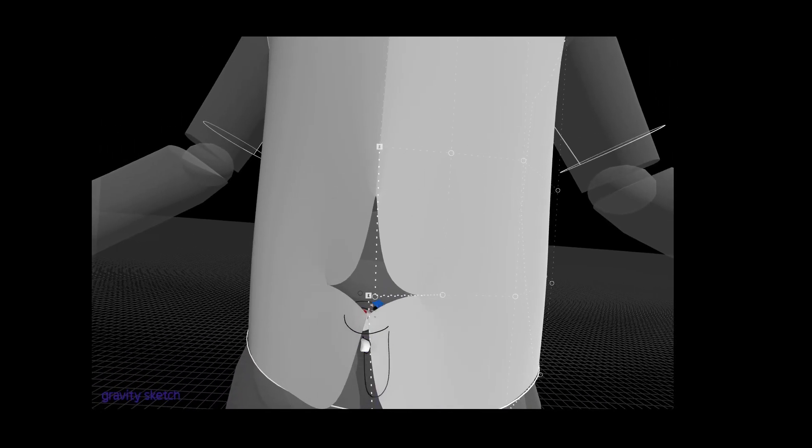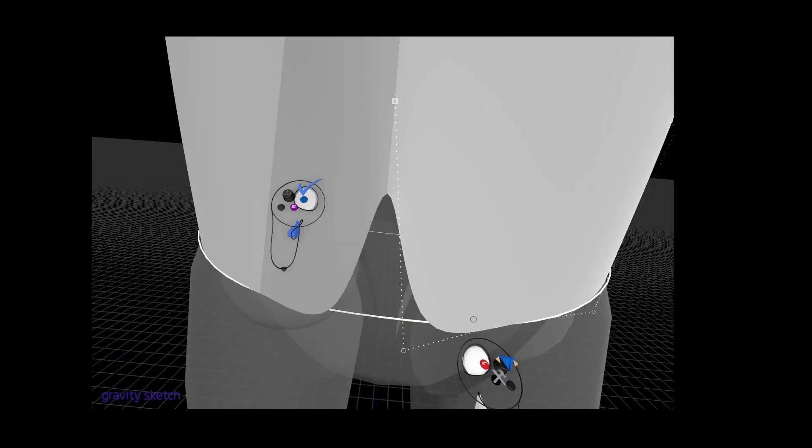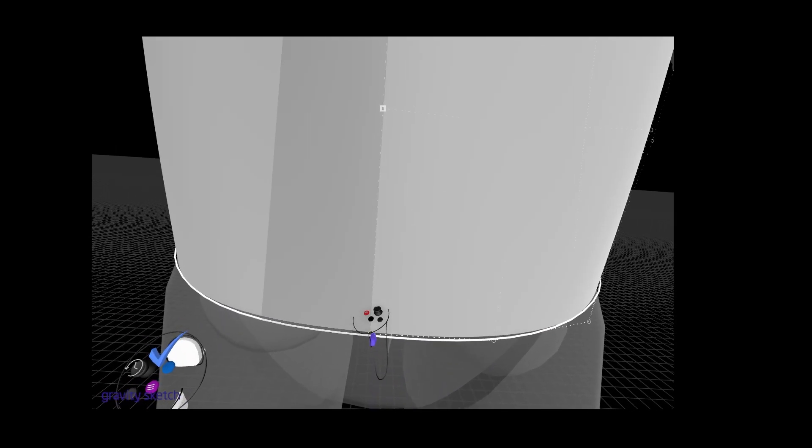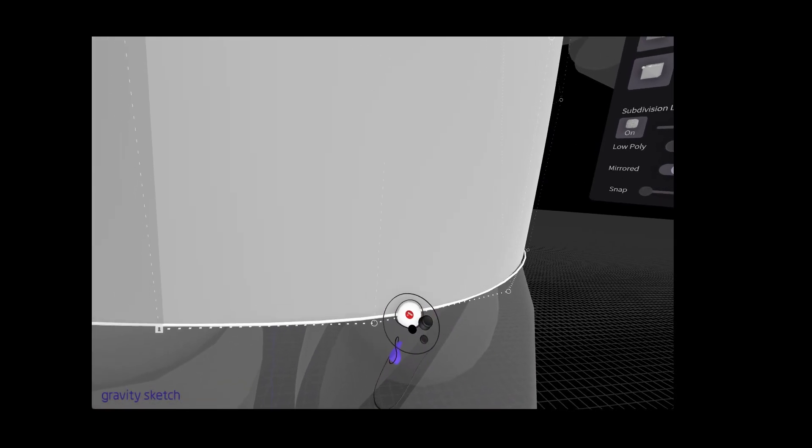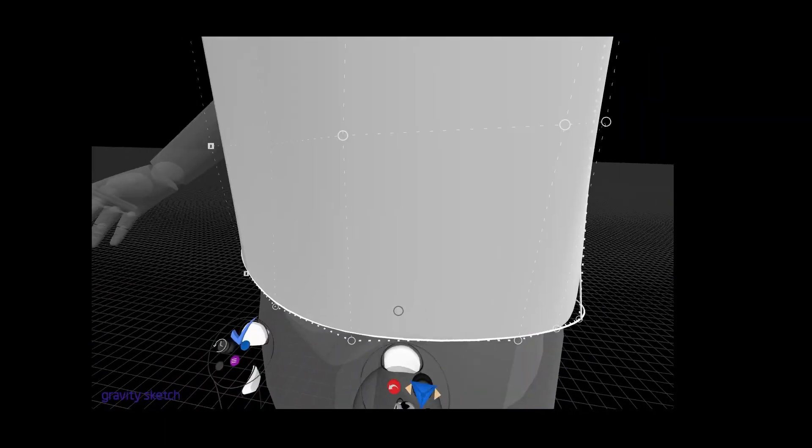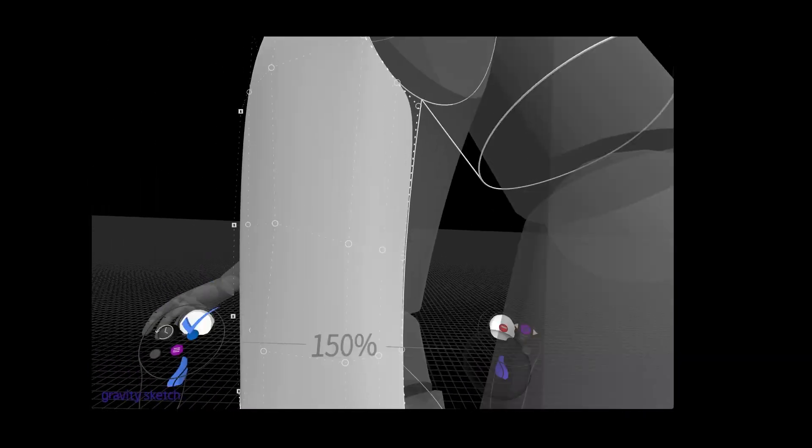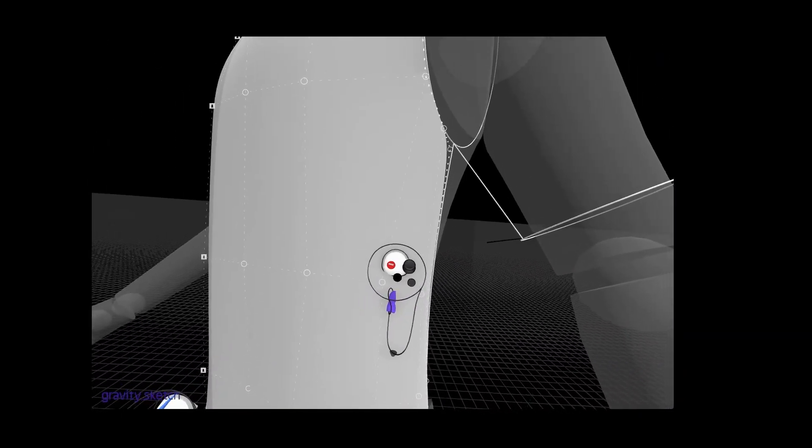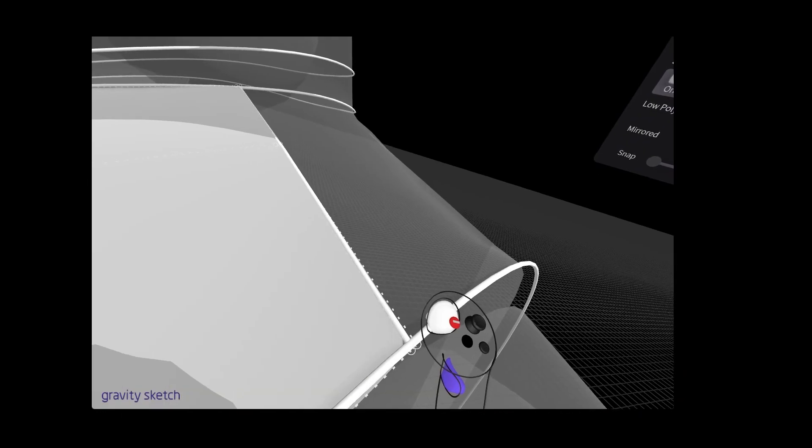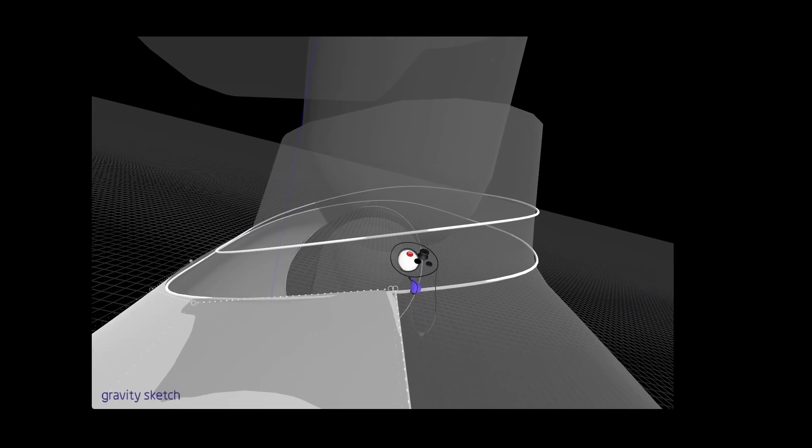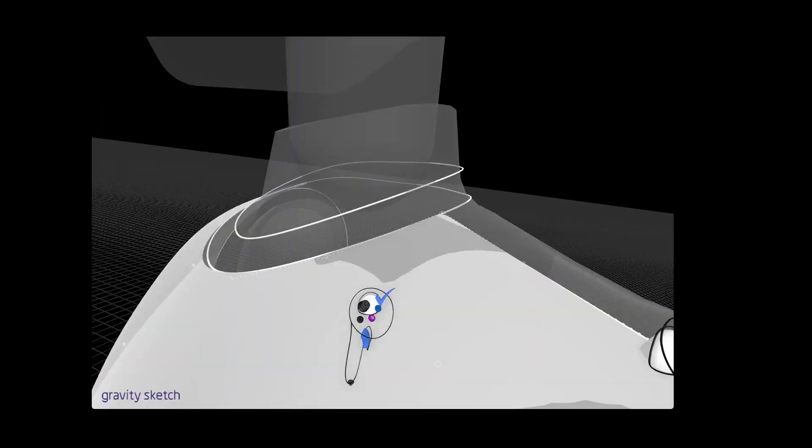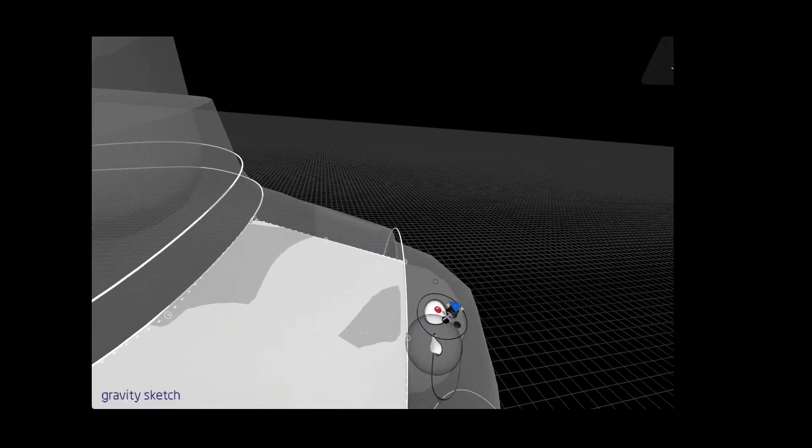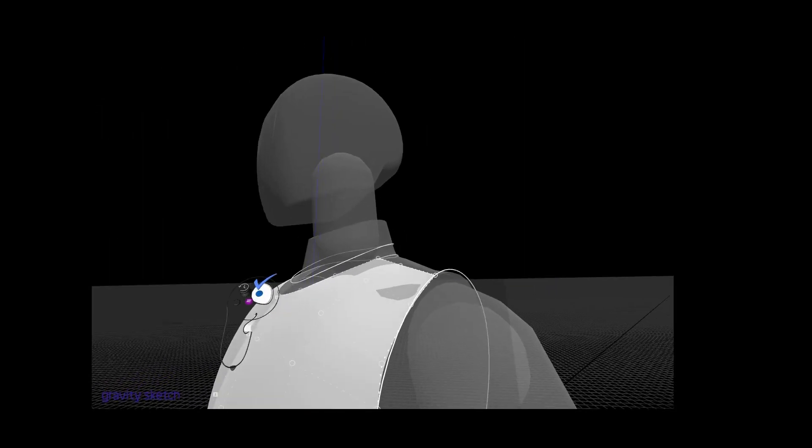So we're already seeing instantly the design coming to life and that's automatically going to be helping us see if the design is working or not or if the ergonomics is correct or not. Let's finish the front panel and we'll show you the sleeve.